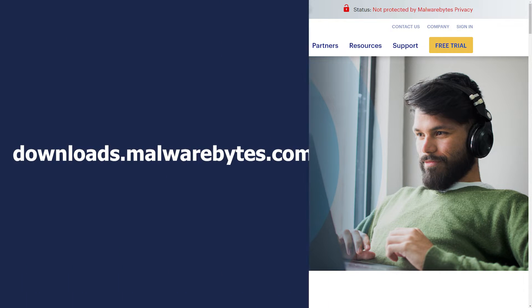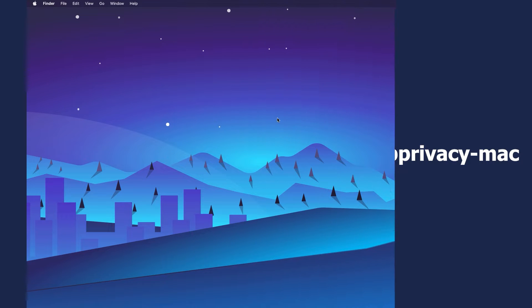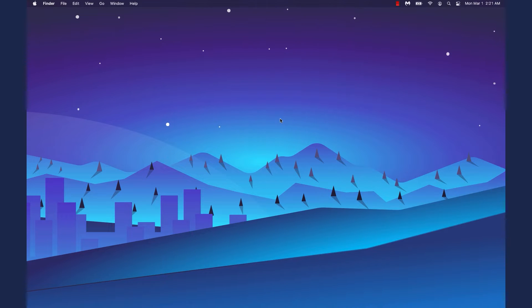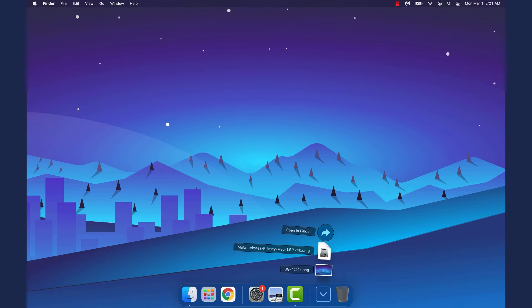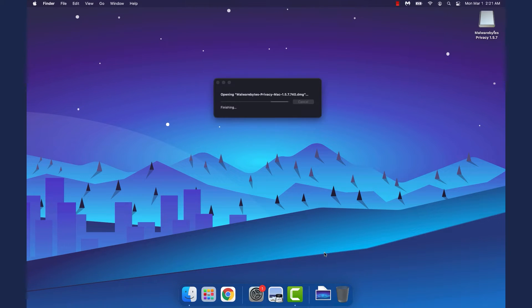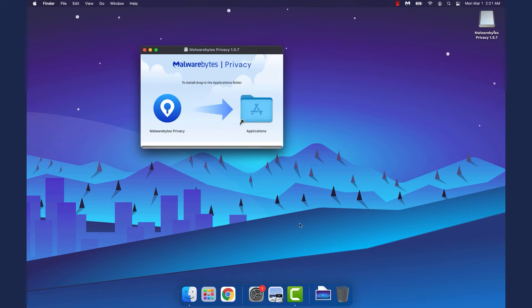Start by downloading the latest version of Malwarebytes Privacy from the URL shown on the screen. Once downloaded, double-click the Malwarebytes Privacy DMG file. By default, downloads are usually found in the Downloads folder.